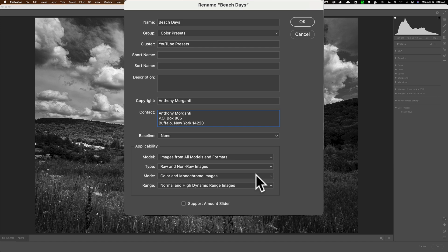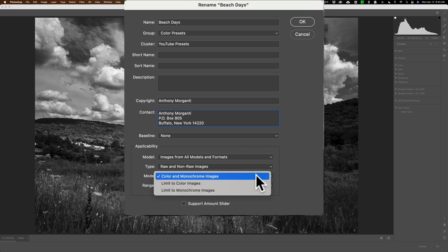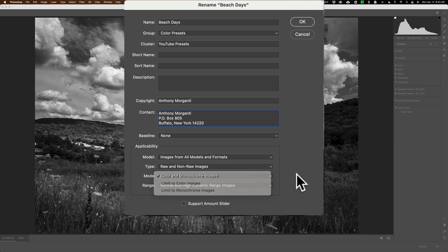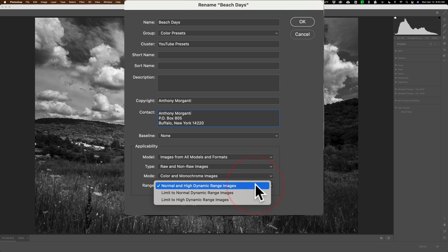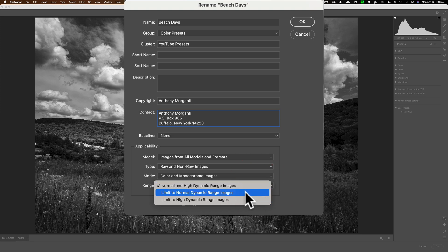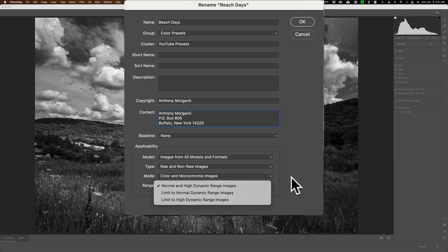Do you want it to work on only black and white images or color images or both? So typically you want it to work probably on both. Range, normal images and high dynamic range images. So if someone creates an HDR image in Photoshop, do they do an HDR merge? Will your preset work on it? Yeah, you know, why not? And if it doesn't, or if you don't, you could limit it so it doesn't work on HDR images or it will only work on HDR images. So you could do all that there.